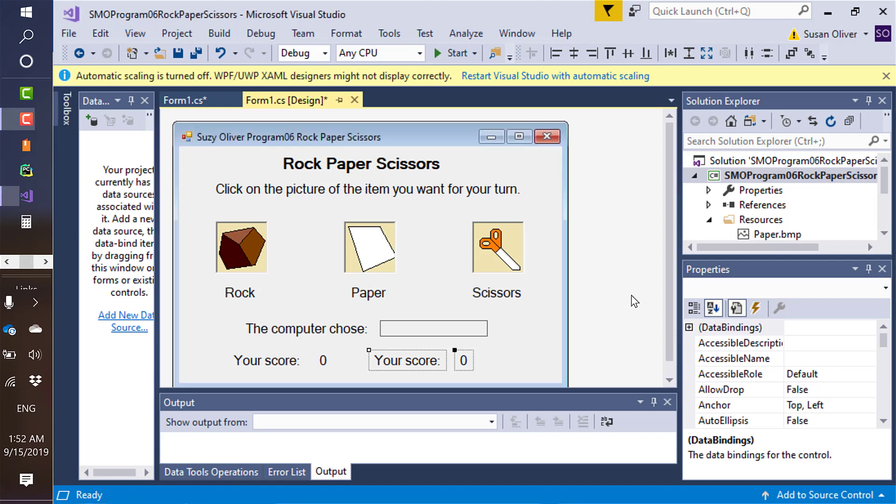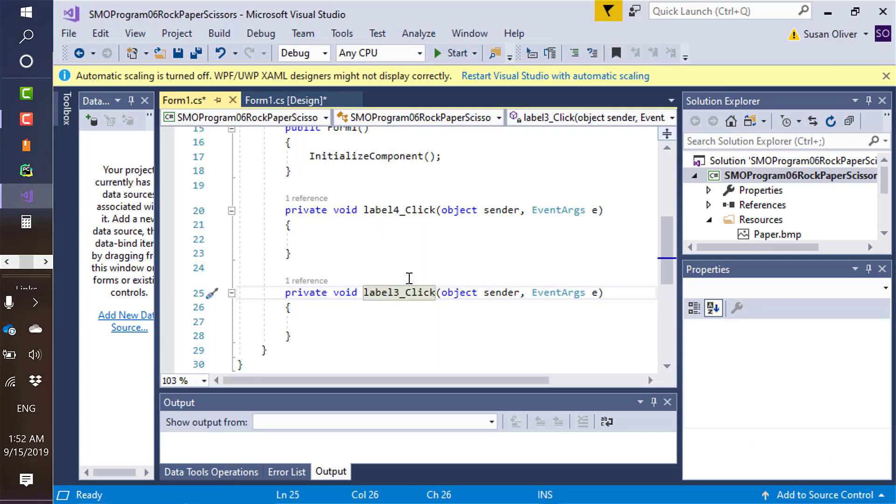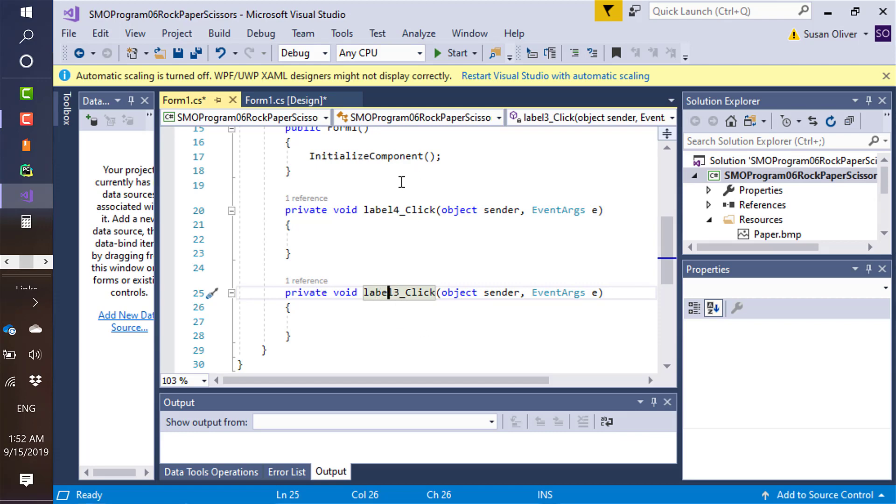And so now I have these two things in my code that I don't want. I can't just go and delete them though, because if I do, they exist elsewhere. So I need to find the other places where they exist first.